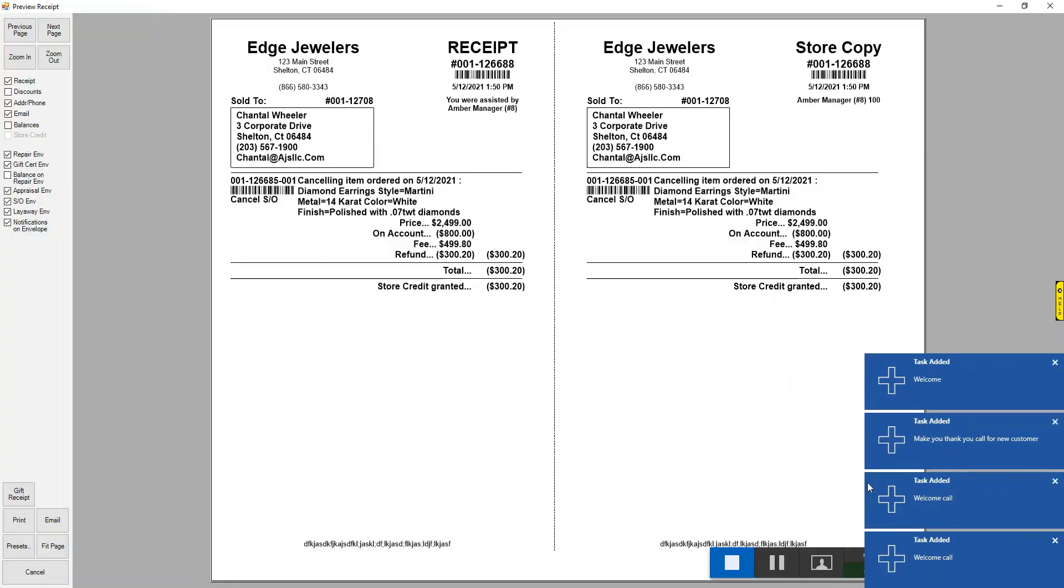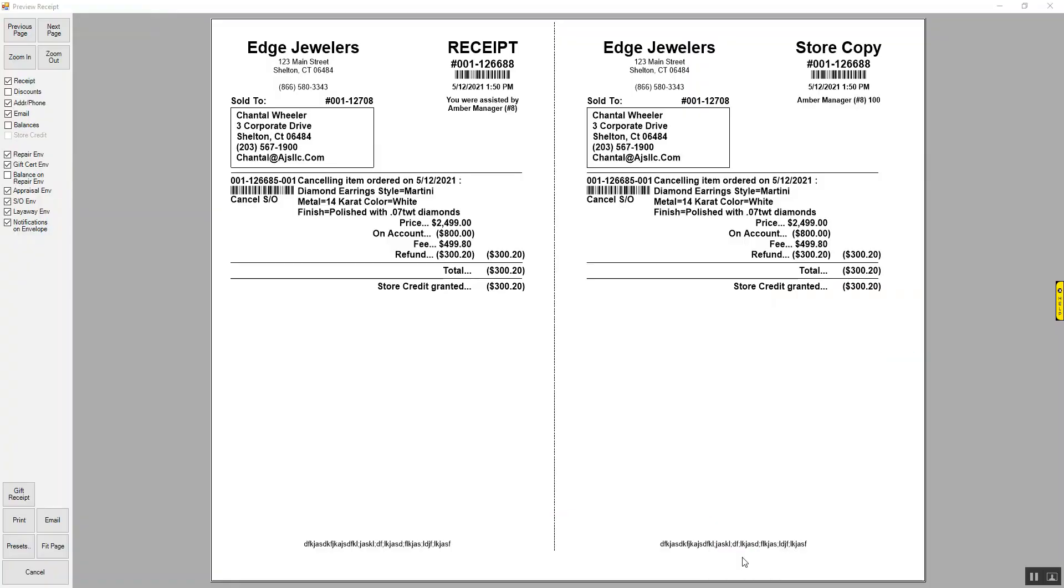You would then get a receipt that prints for a canceled special order. We'll have a copy for the customer and a copy for ourselves that shows the price the item was going to be, how much they paid, the fee we charged if we did, how much was due for a refund, and how we granted that refund. And that is how you cancel a special order in the Edge.